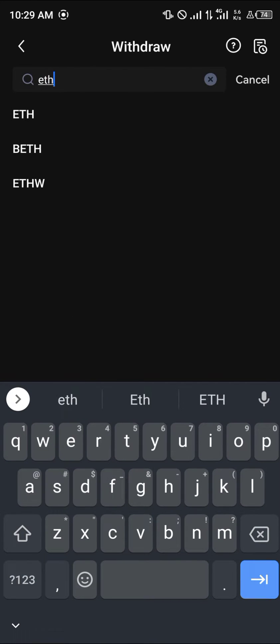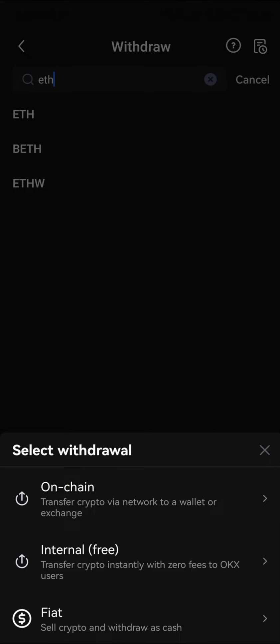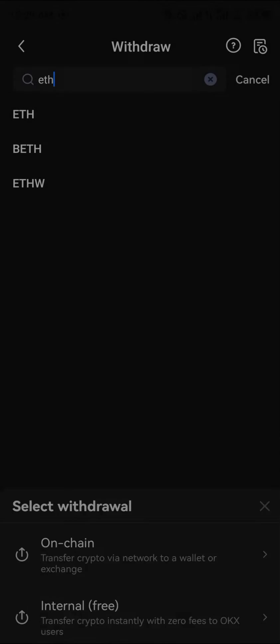So let's go with ETH, Ethereum. Click on Ethereum, then click on On-chain — that's transfer via the crypto network to a wallet or an exchange.